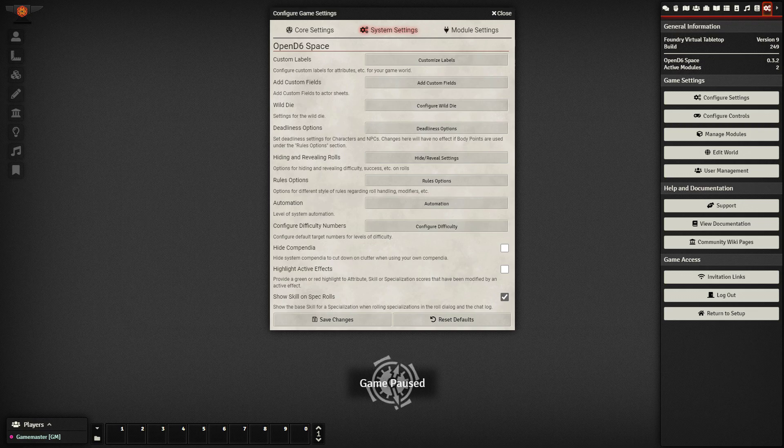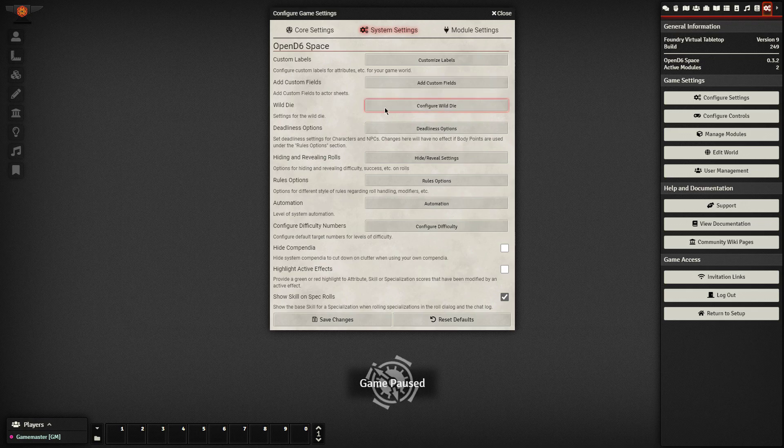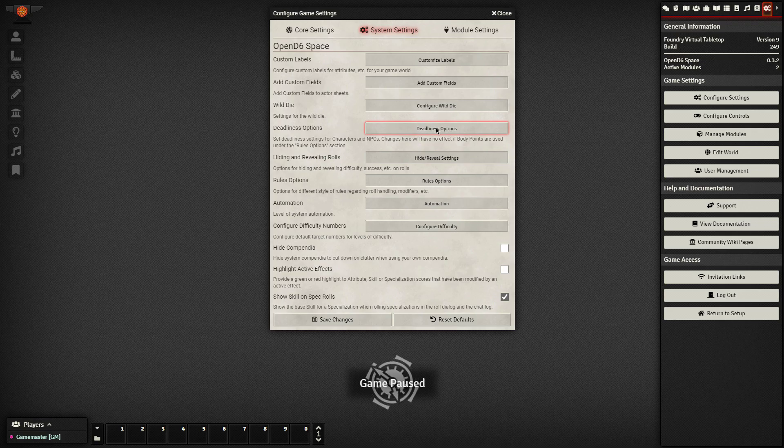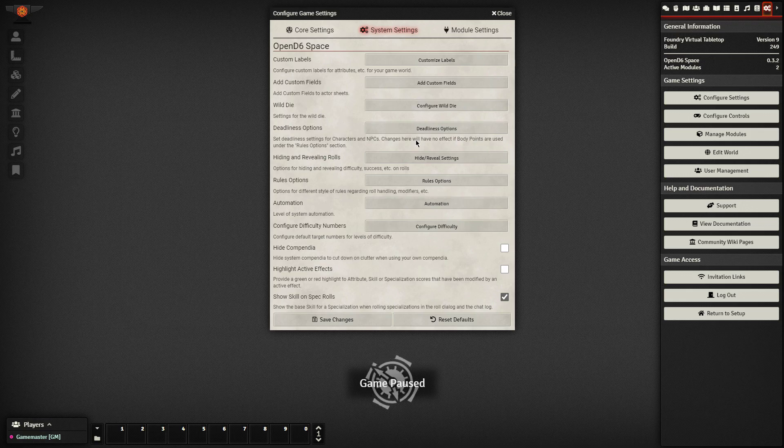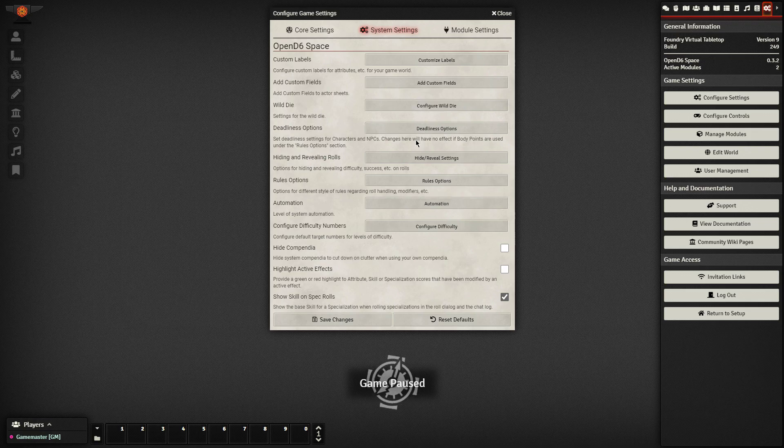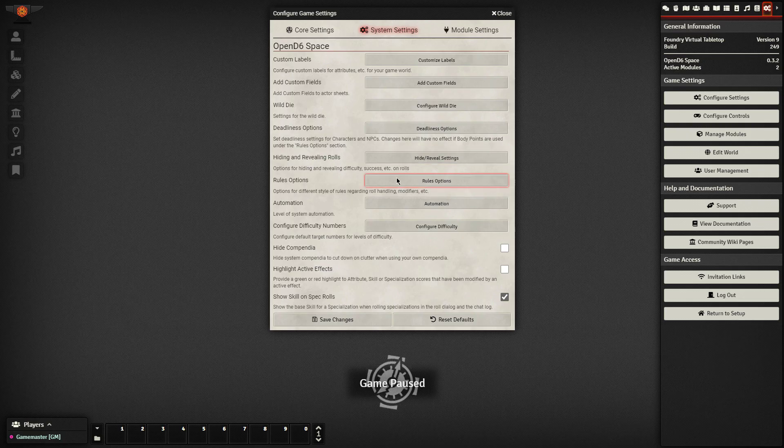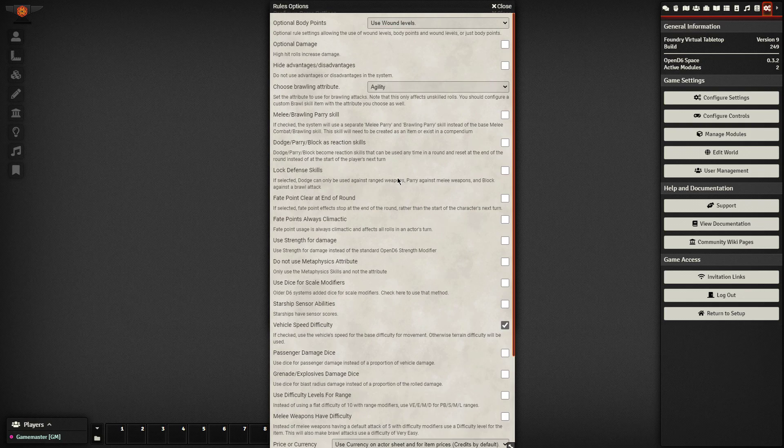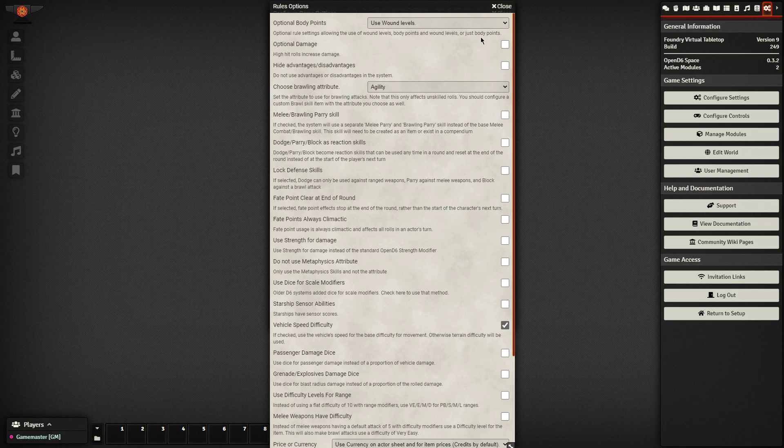And then we're going to take a look at the rules options. For the wild die, we can leave the wild die there. The deadliness options, I leave this as default. There are some capabilities for you to drop the number of wound levels on your non-player characters. But I would just leave it the same because then it messes with some of these other modules that I will talk about later. Let's go down to rules options and just check all of these. We'll say we're going to use our wound levels. Make sure that optional damage is not checked.